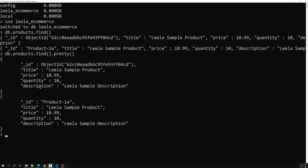We use this find method to find the documents present in a given collection. Now you need to understand that whenever we use this find method, it doesn't actually return you the documents. What it will do is return a pointer which points to the documents of the collection. Why? Because if you have millions of documents and you try to show all of them at once, it becomes a performance issue. Because of that reason, the find method always returns a pointer, and this pointer is known as a cursor in MongoDB terminology.